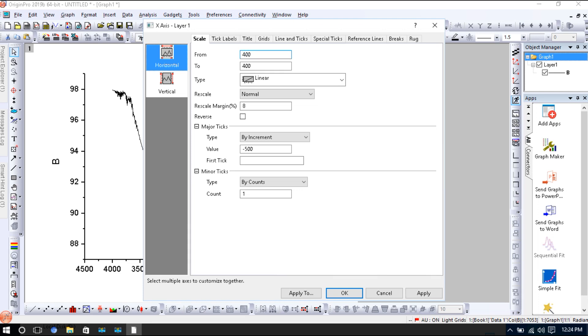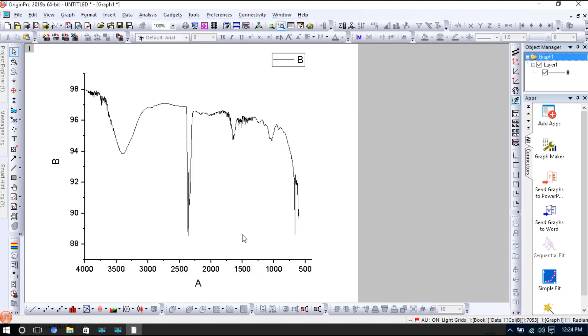Look at this, my FTIR data is plotted. And if you remember, there are two regions: the fingerprint region and the functional group region. These you can identify.